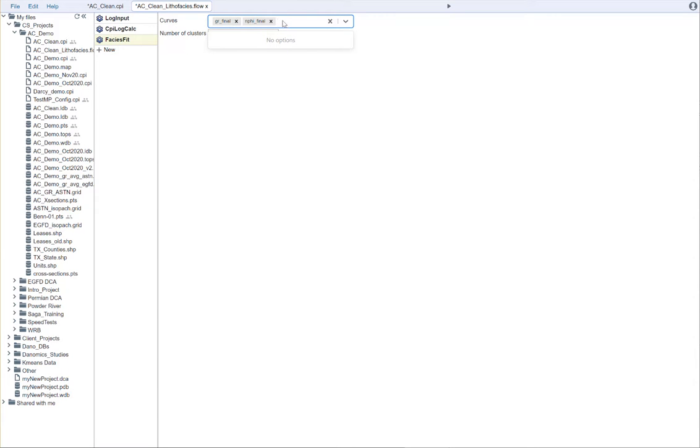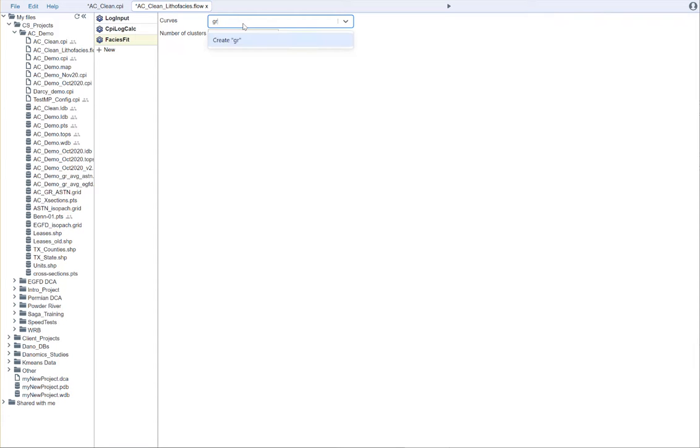What we'll do is we'll come in and we will add those curves that we just added. We'll just add this series of curves.